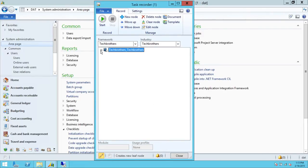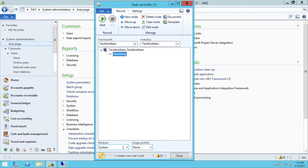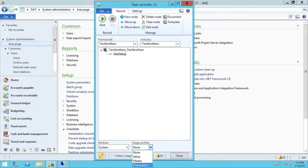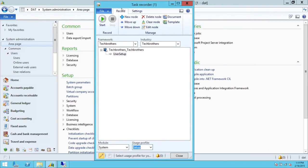As you can see, the User Setup node is shown here. For Module, I selected System because I'm going to work on the System module. And for Usage — whether it's a setup, a master process, or a transaction — in this case it's going to be a Setup, because we're setting up a new user. So we're going to click Setup and then start our recording.